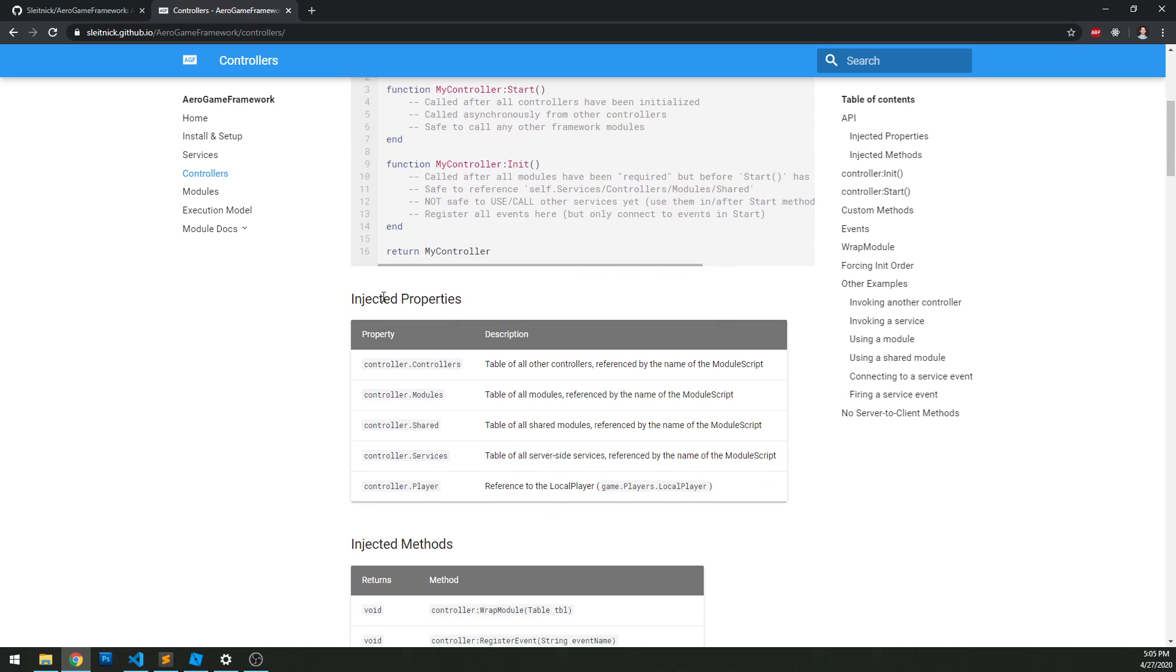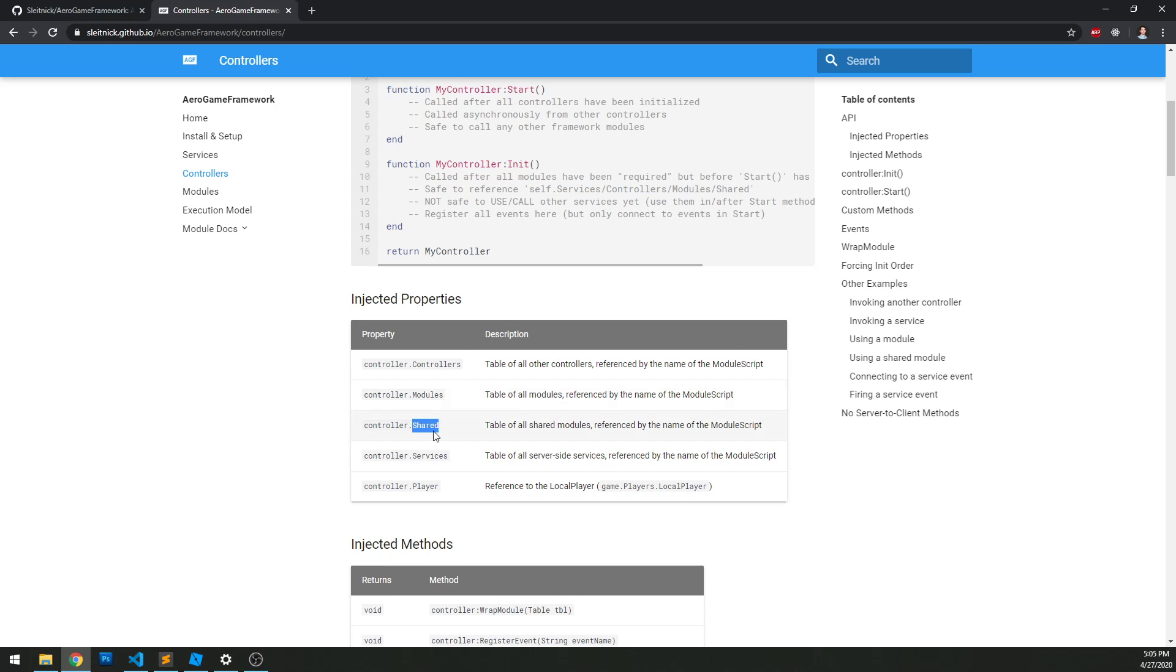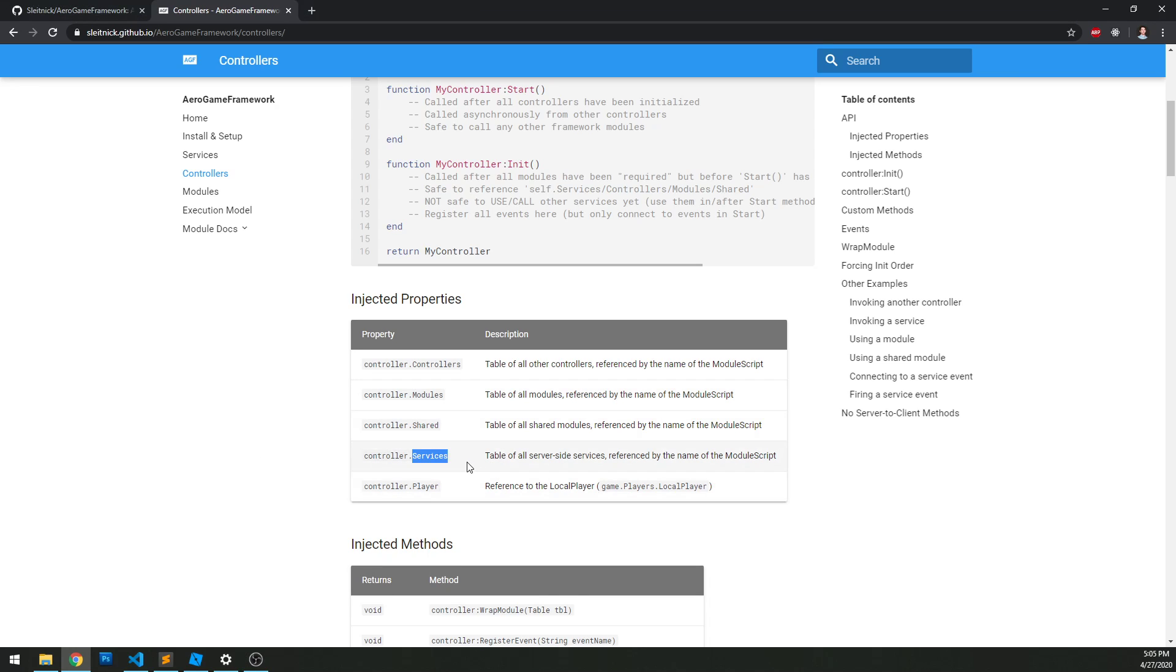So the injected properties, we have controllers so we can reference other controllers within our controller. We have modules so we can reference our modules. We can reference our shared modules. And we also can reference services. So this is an interesting difference where services cannot see controllers, but controllers can actually see services.